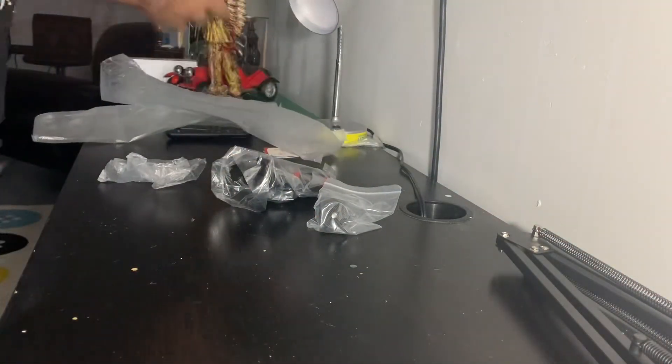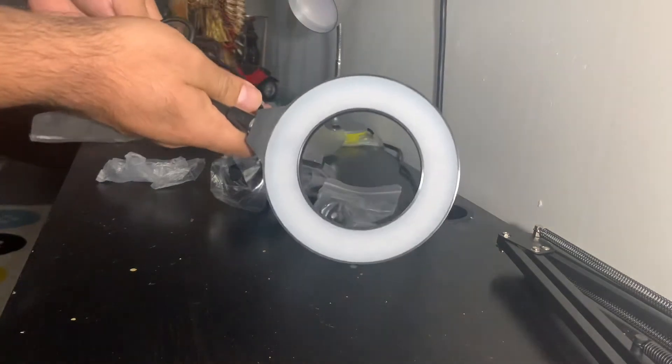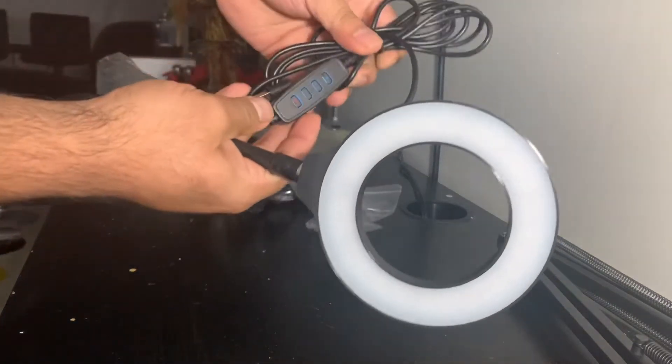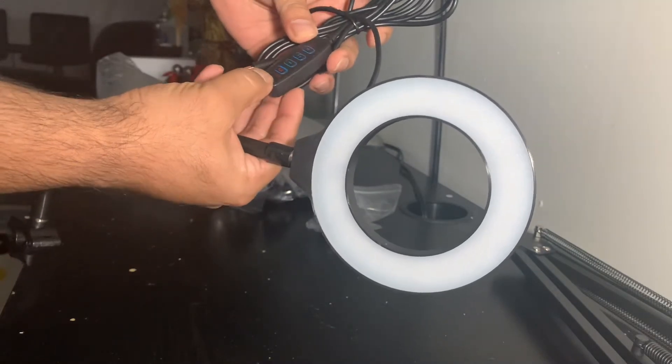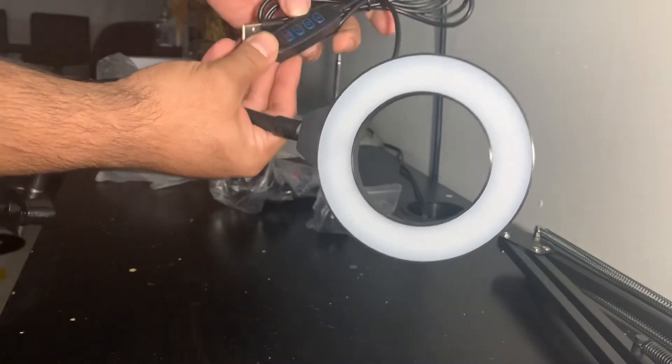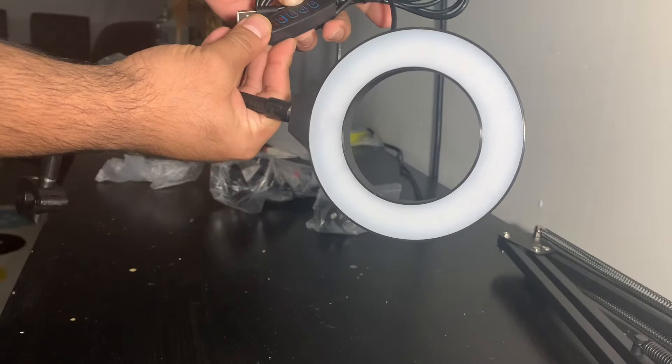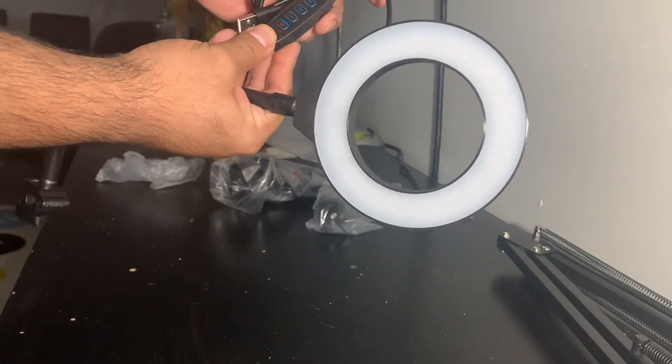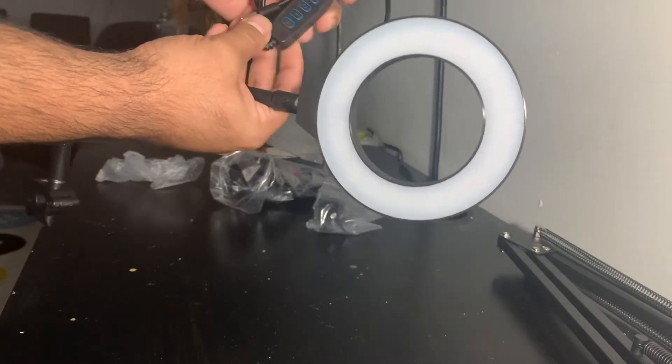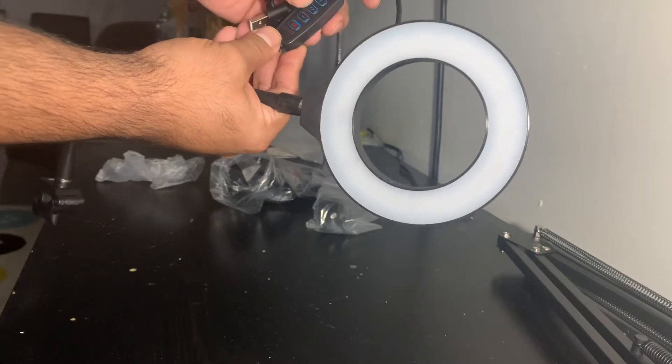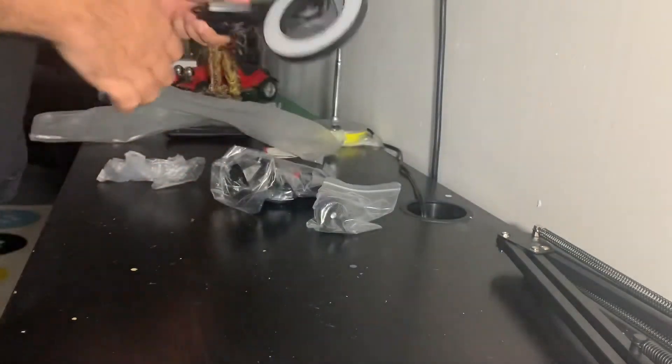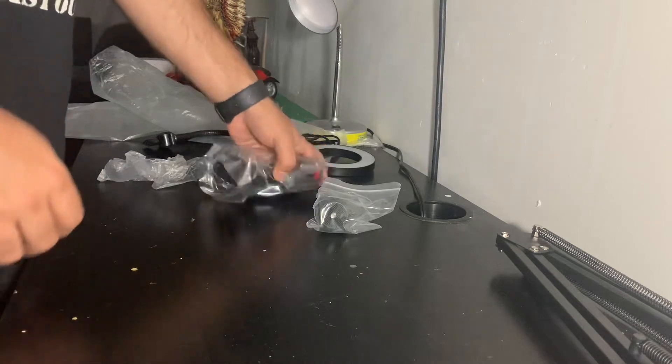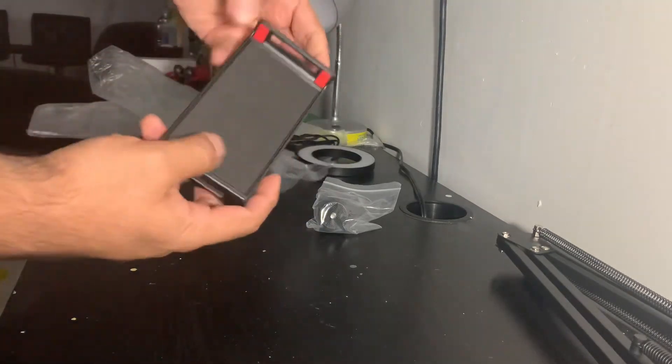So this is the LED ring. It does have a control so you can turn it off and on. You can, I believe, increase and reduce the brightness. There's another function in the middle.